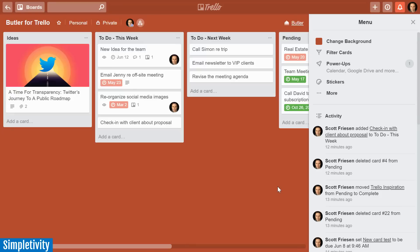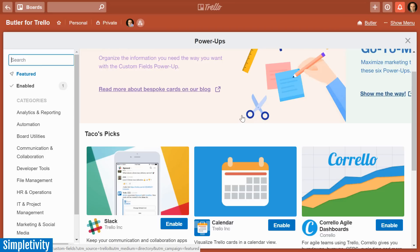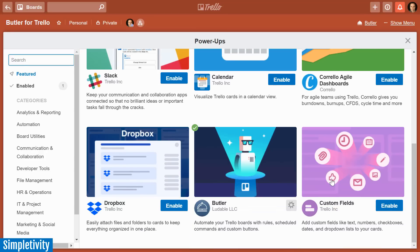If you use Trello, you may already know that power-ups are a fantastic way to add additional features to your Trello boards. Power-ups come in a number of different flavors and interact with a large number of third-party applications.